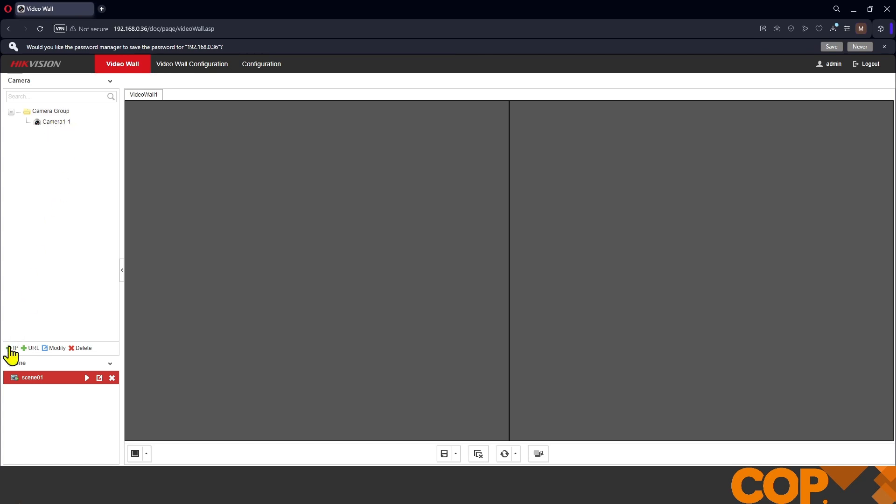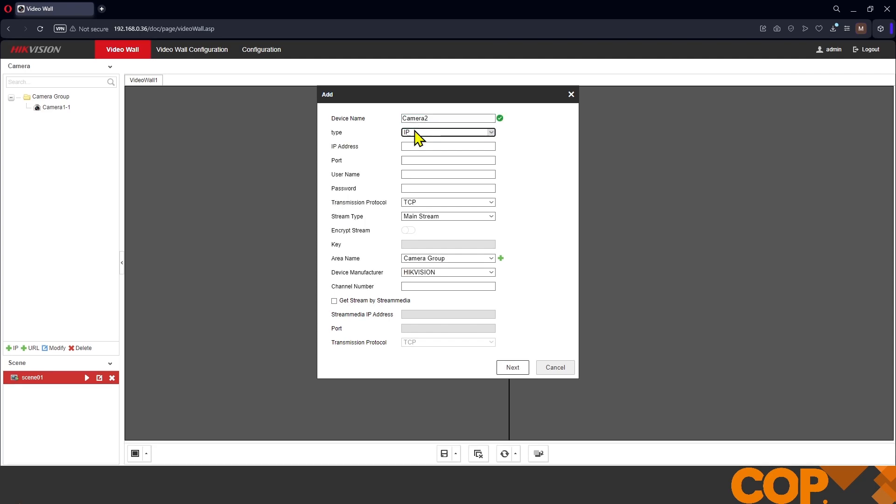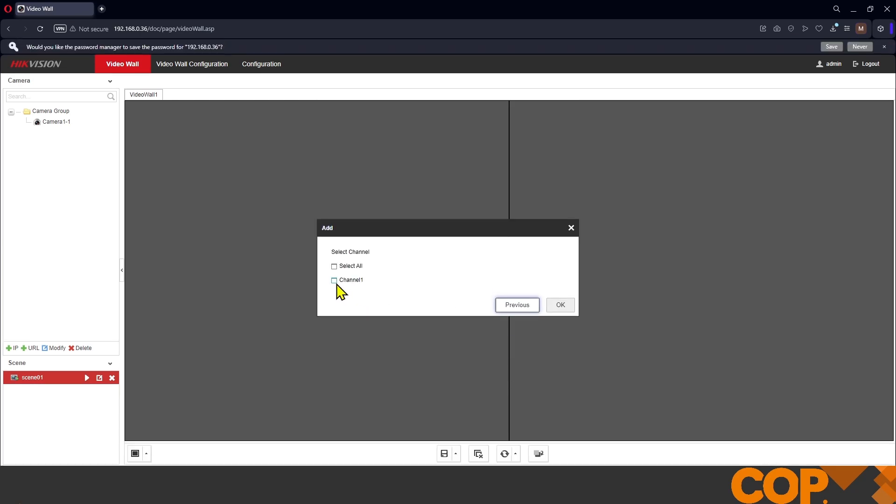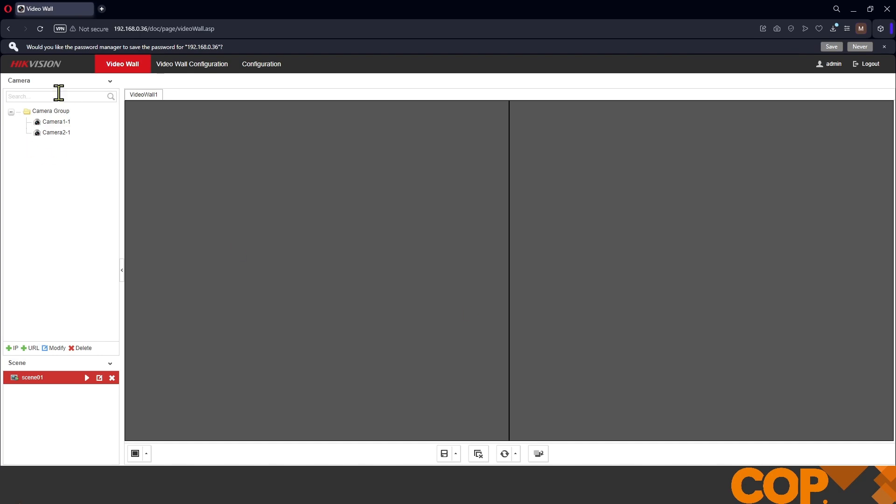What I'm going to do as well is I'm going to add my second camera. So same story. Camera 2, new IP address. And we fill out the rest of the details as required. That's going into camera group, so we need to change. Channel number is 1. Next, select the channel and okay. So now we've got both cameras.